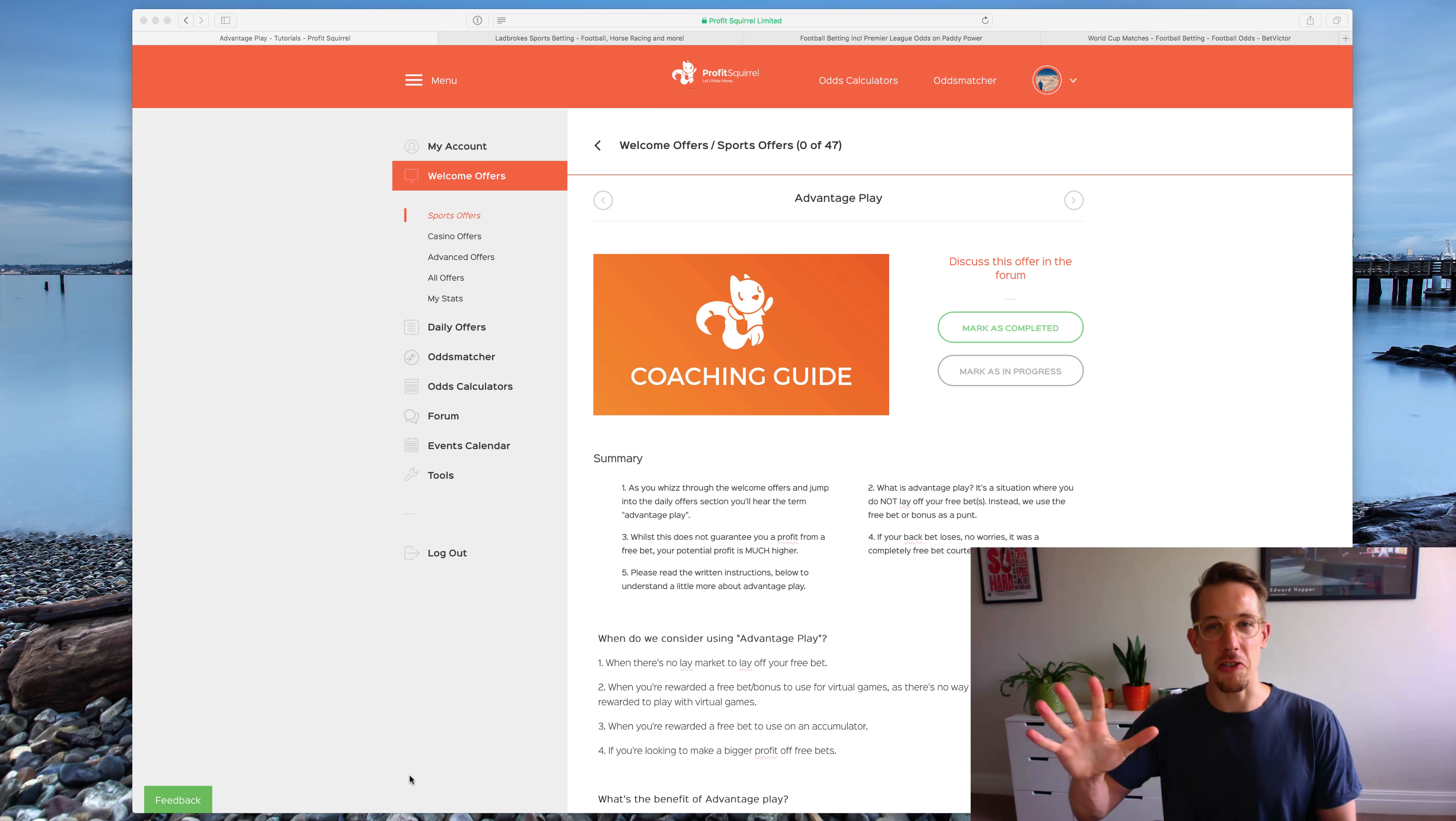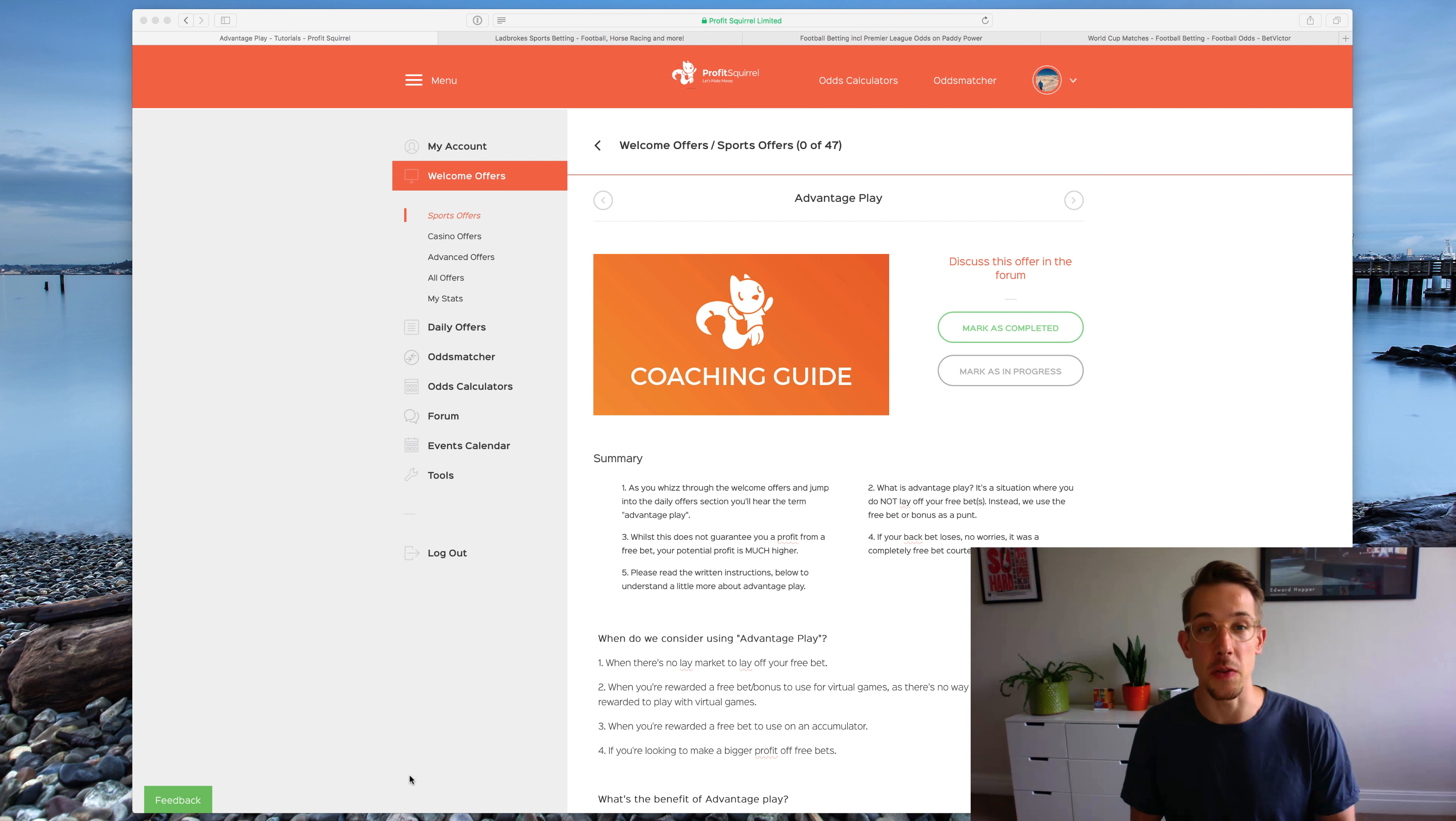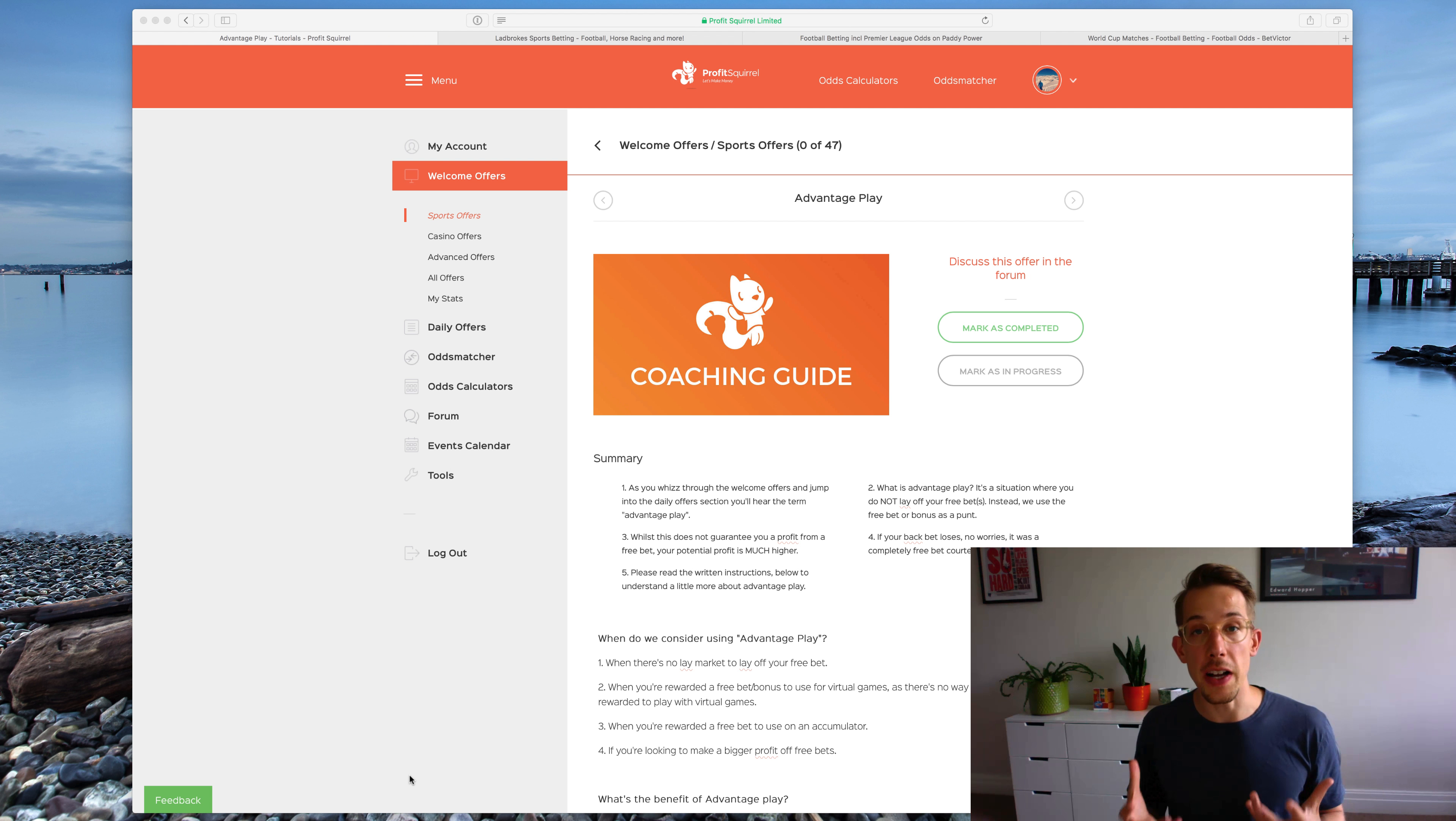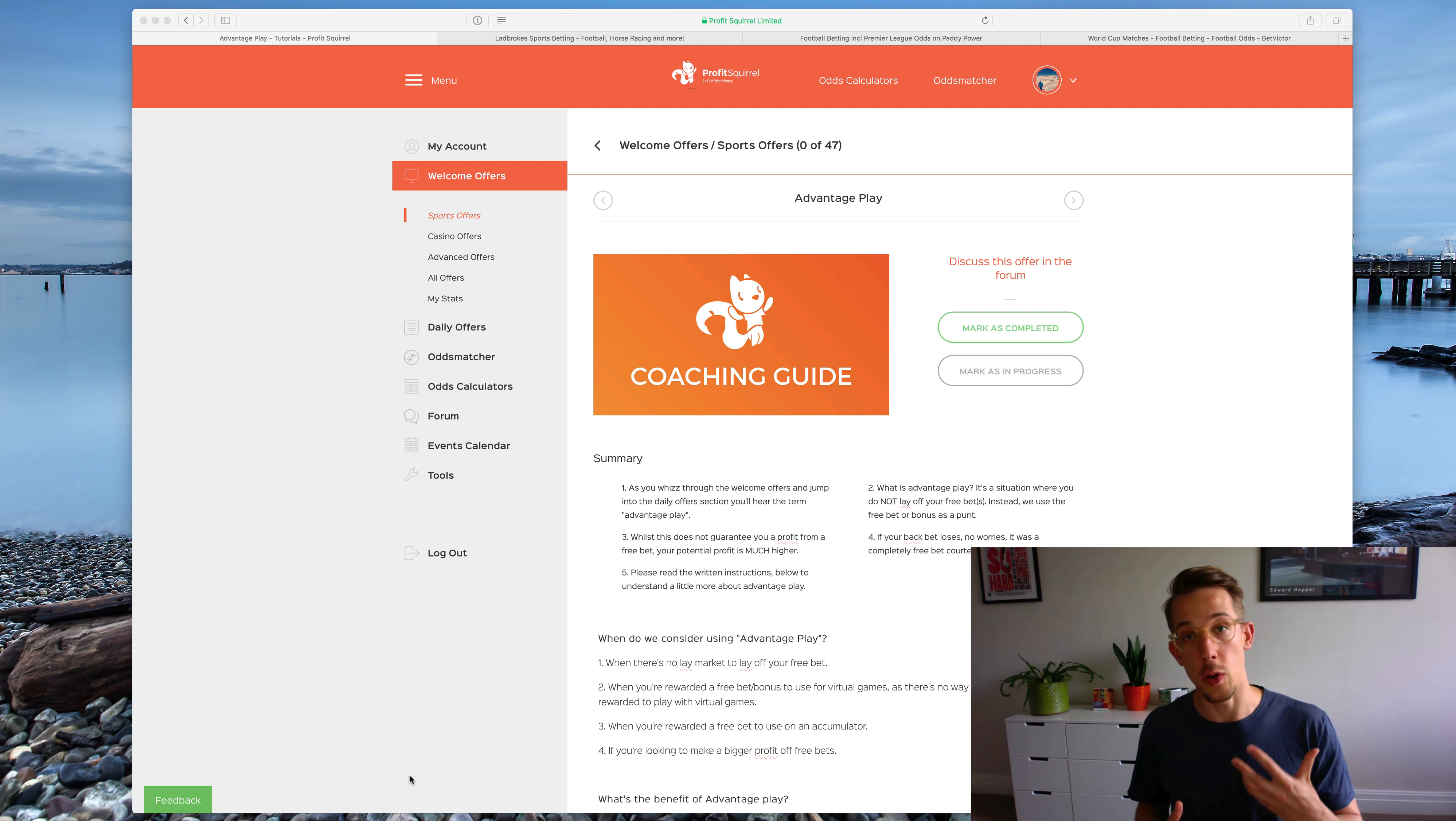Hi everyone, Chris here. I hope you're all doing great and in this video we're going to be talking about advantage plays. Now it's a term that you might have seen if you've been in our match betting community for a little while.